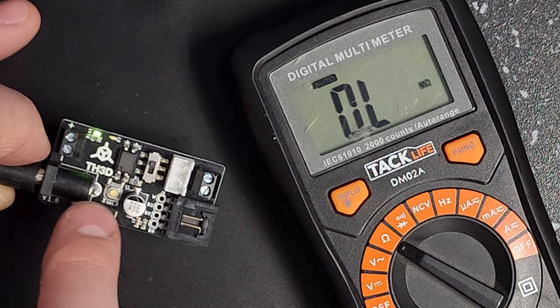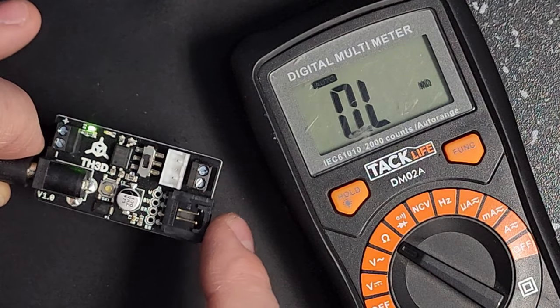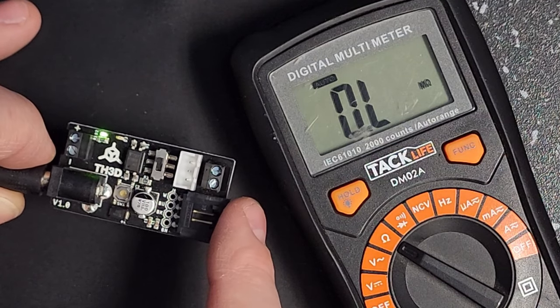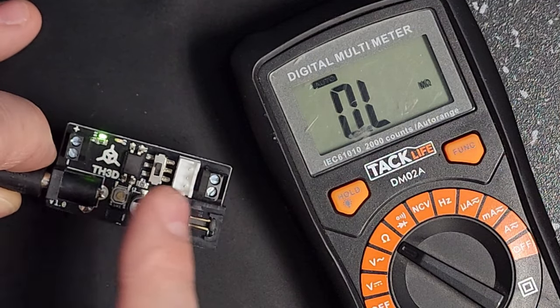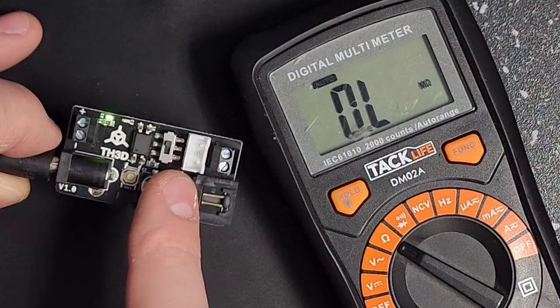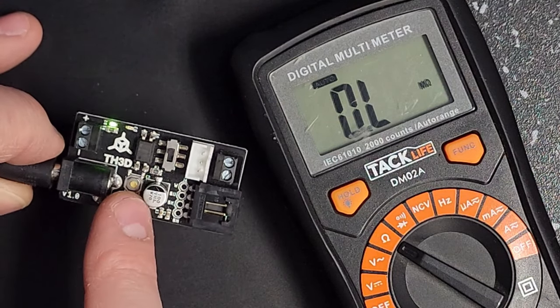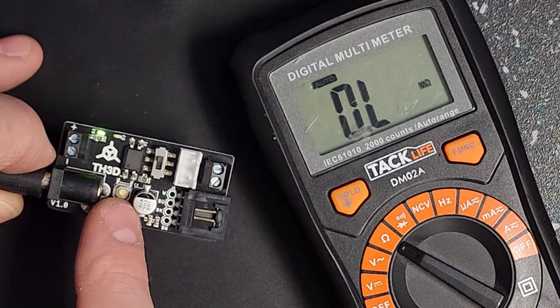You can either use a self-test button or you can plug a working sensor into the port and use the sensor to trigger the circuit. In this video, I'm going to be using the self-test button.